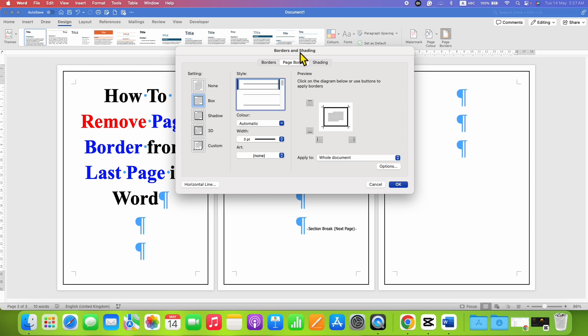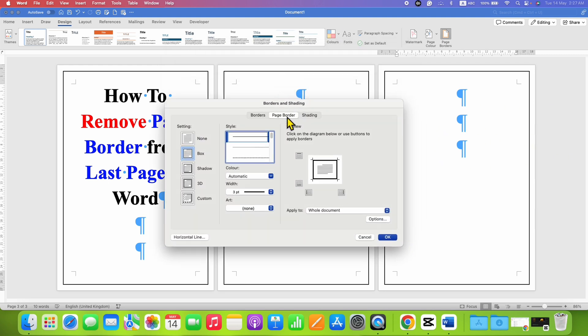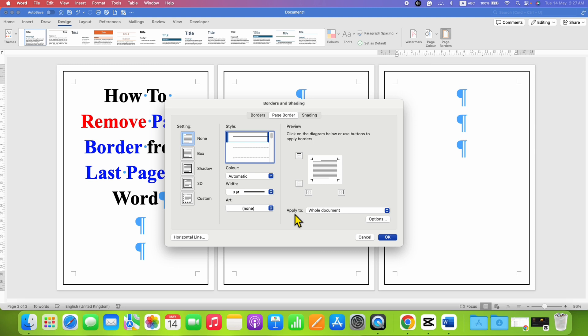Make sure you have clicked on the Page Borders tab. Select the option None under the Settings. You will see the preview here. And here is what you need to remember.